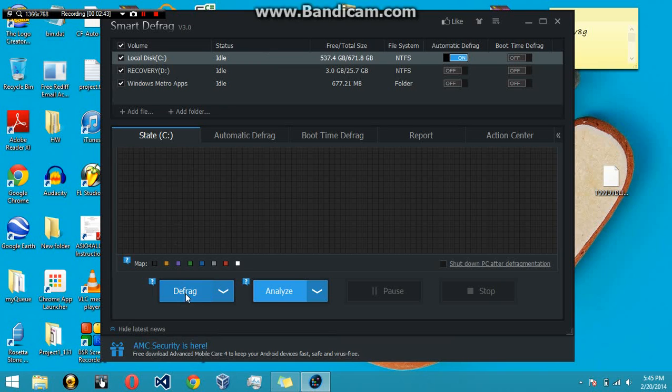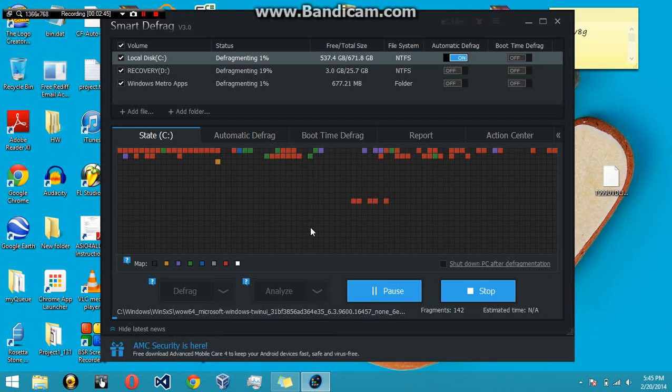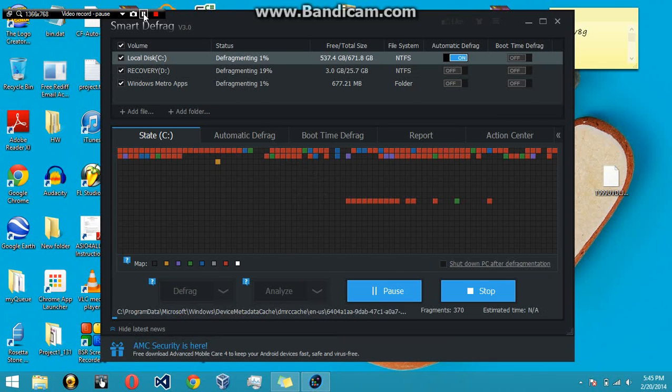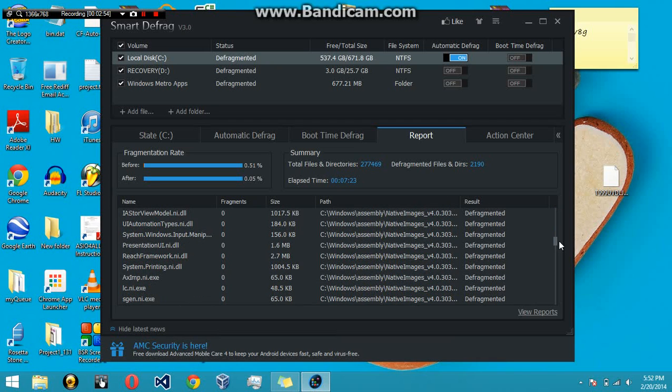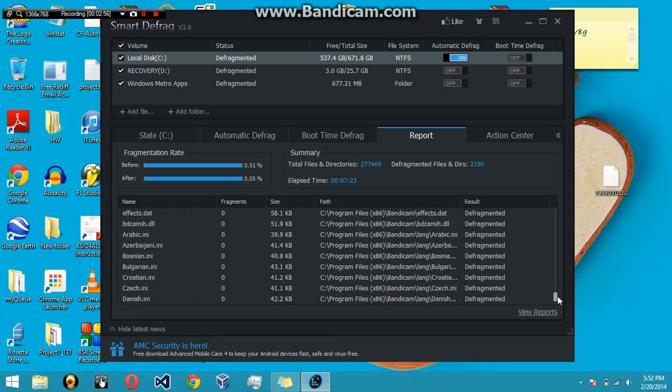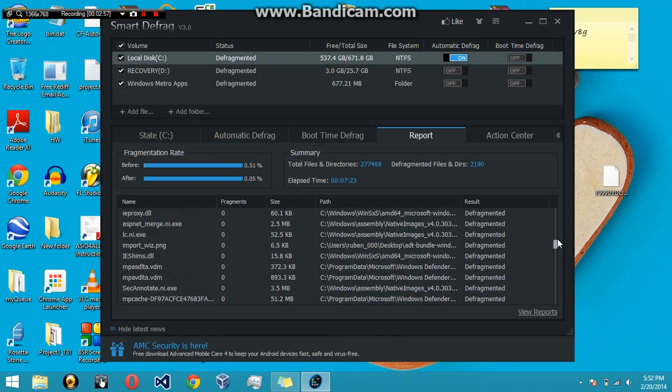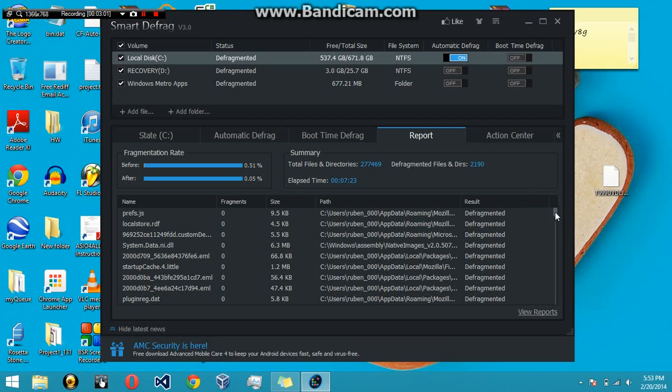Let's go ahead and hit defrag. Let that go for a while. Once it's done, you're going to get a report of everything that was defragged. As you see, my computer wasn't really messed up, so you can see fragments had zero all the way down. All this information takes a little bit of time, but it's definitely worth it.